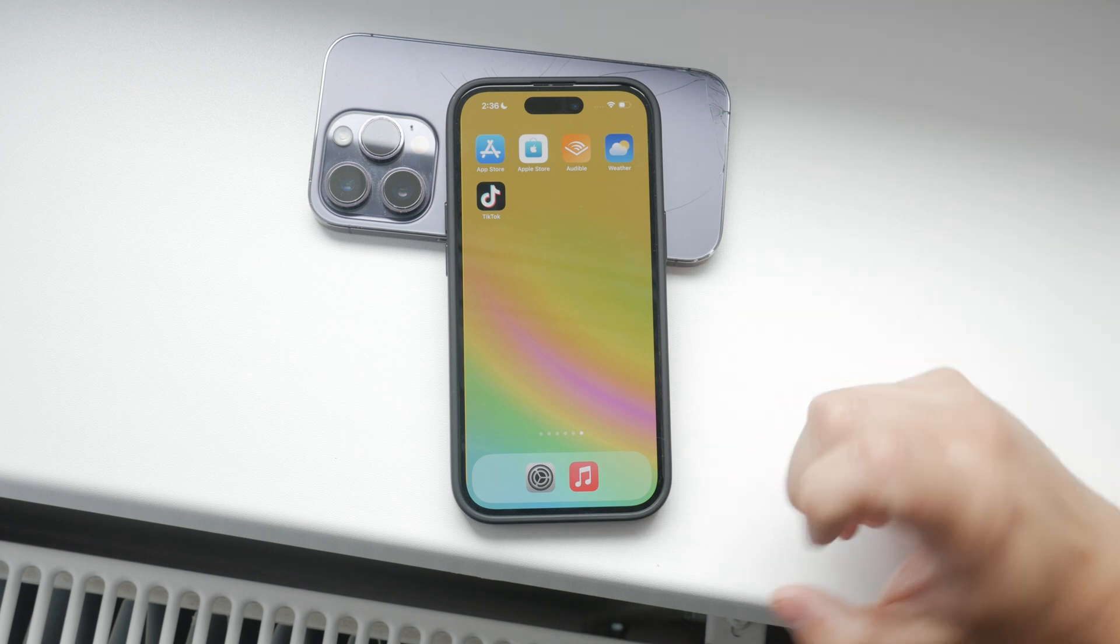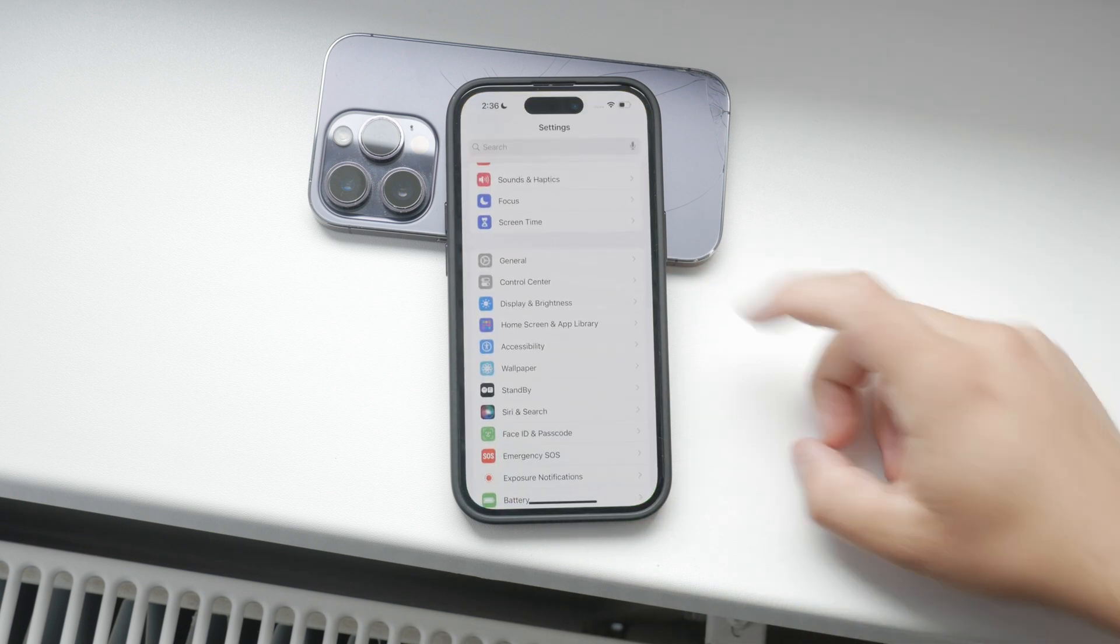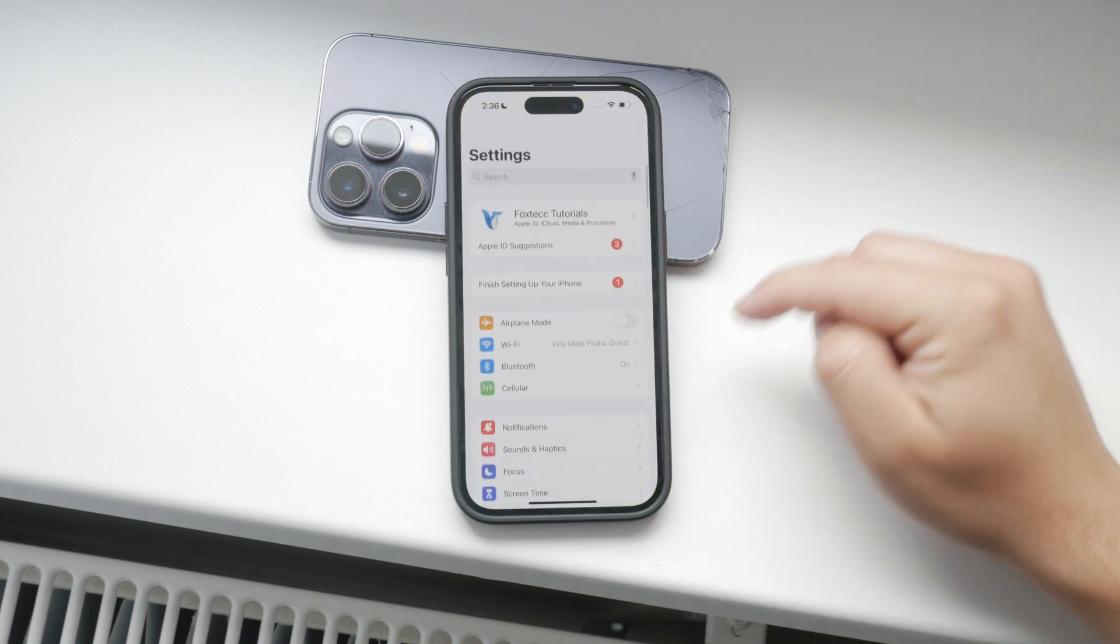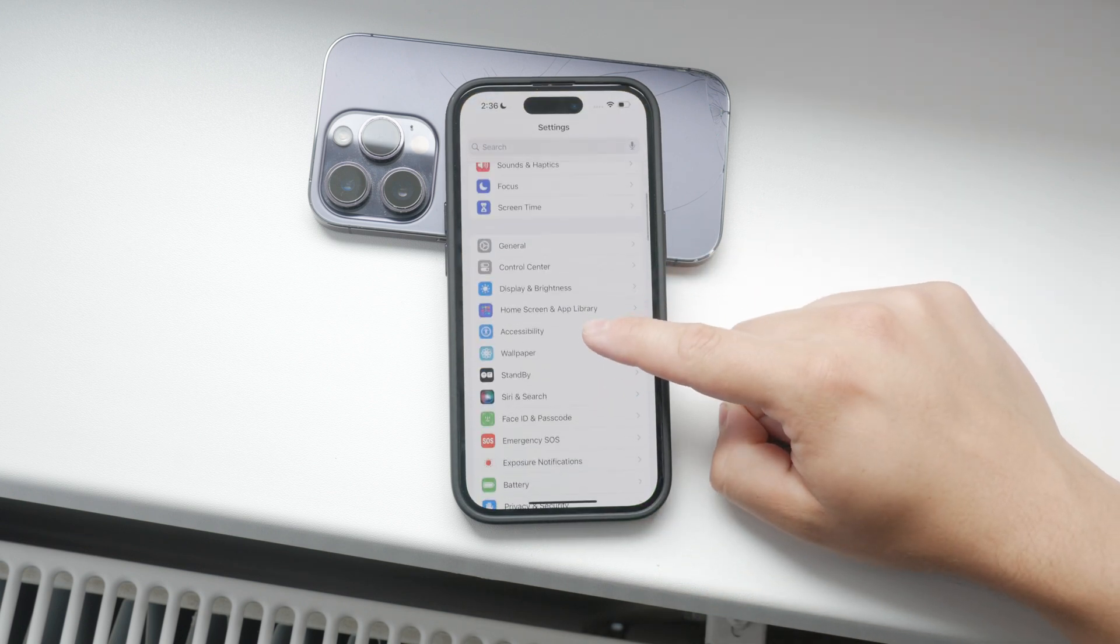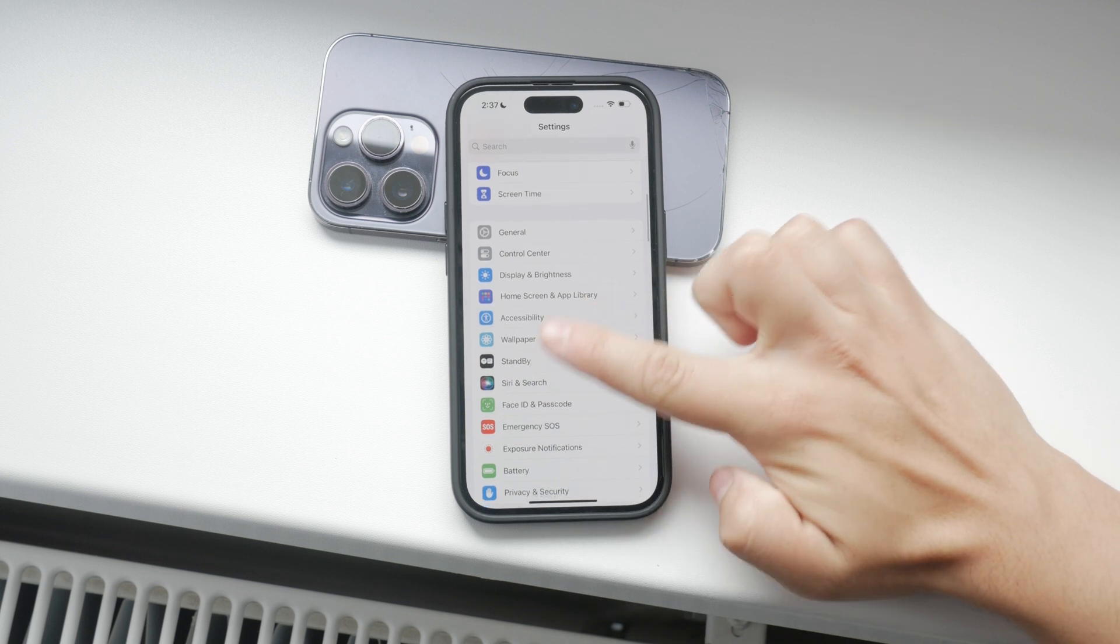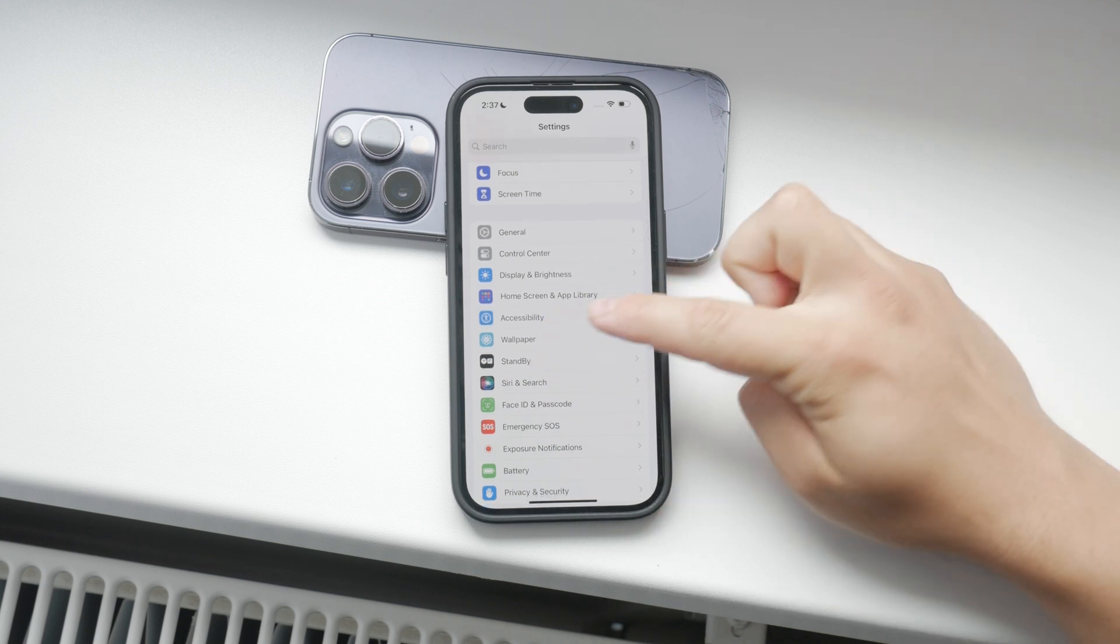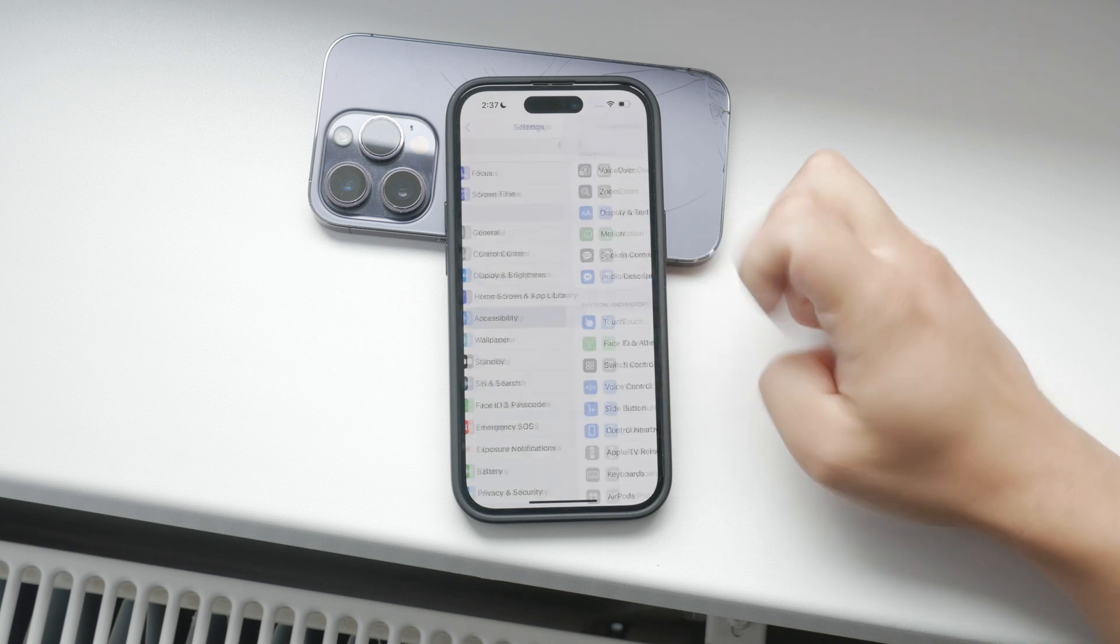First, open up the Settings app on your iPhone. Once you're in Settings, scroll down and tap on the Accessibility section. This section is marked by a person icon on a blue background.